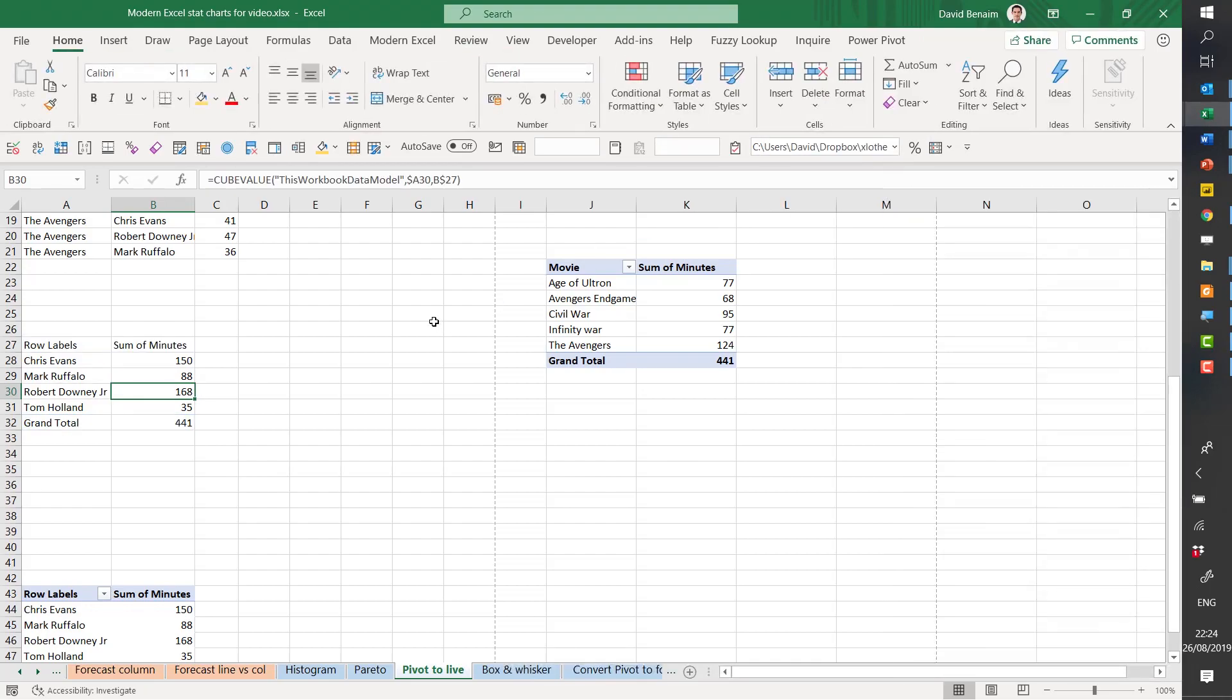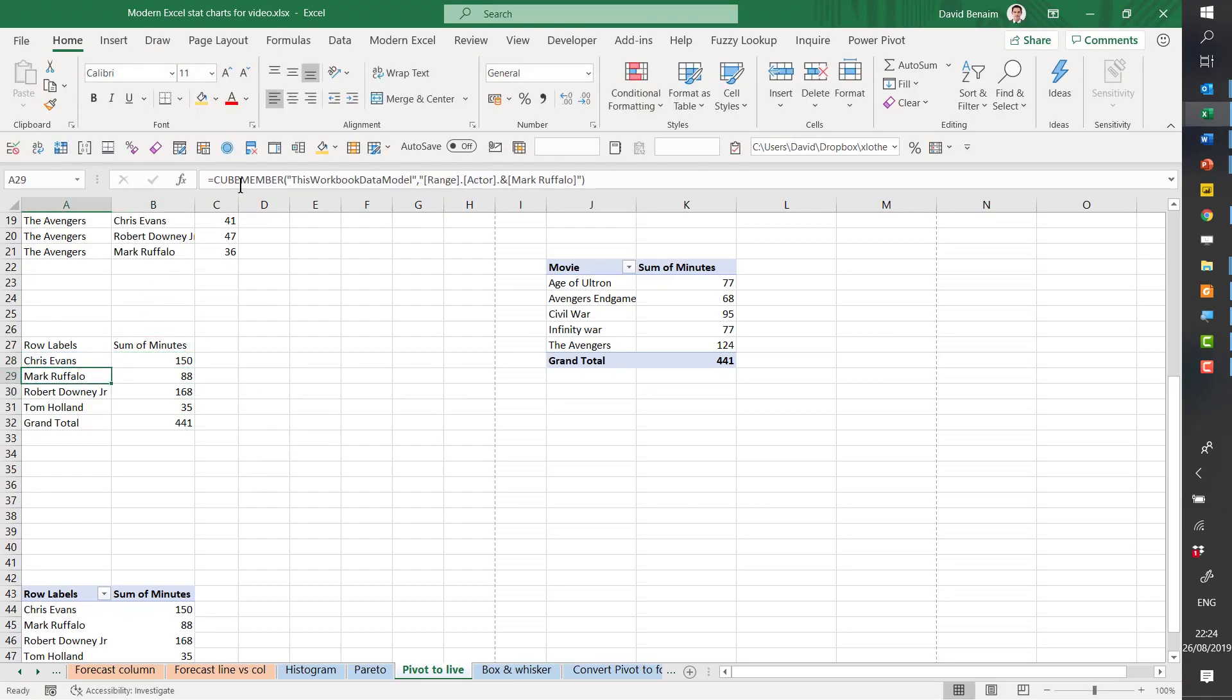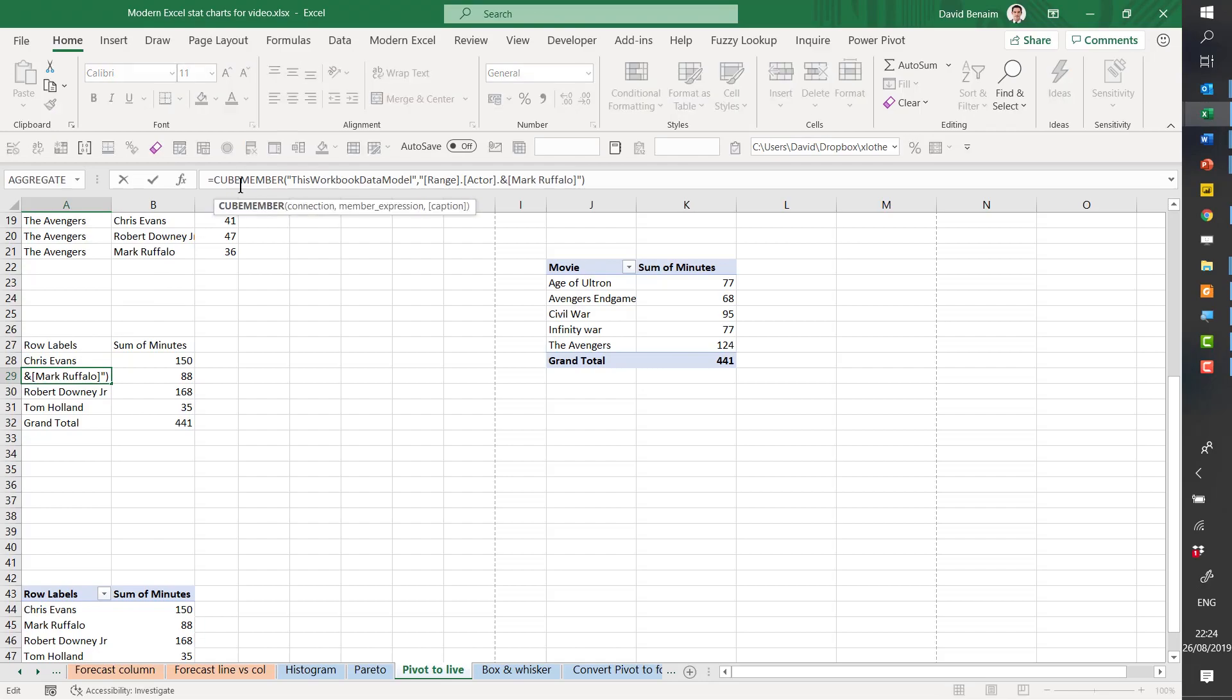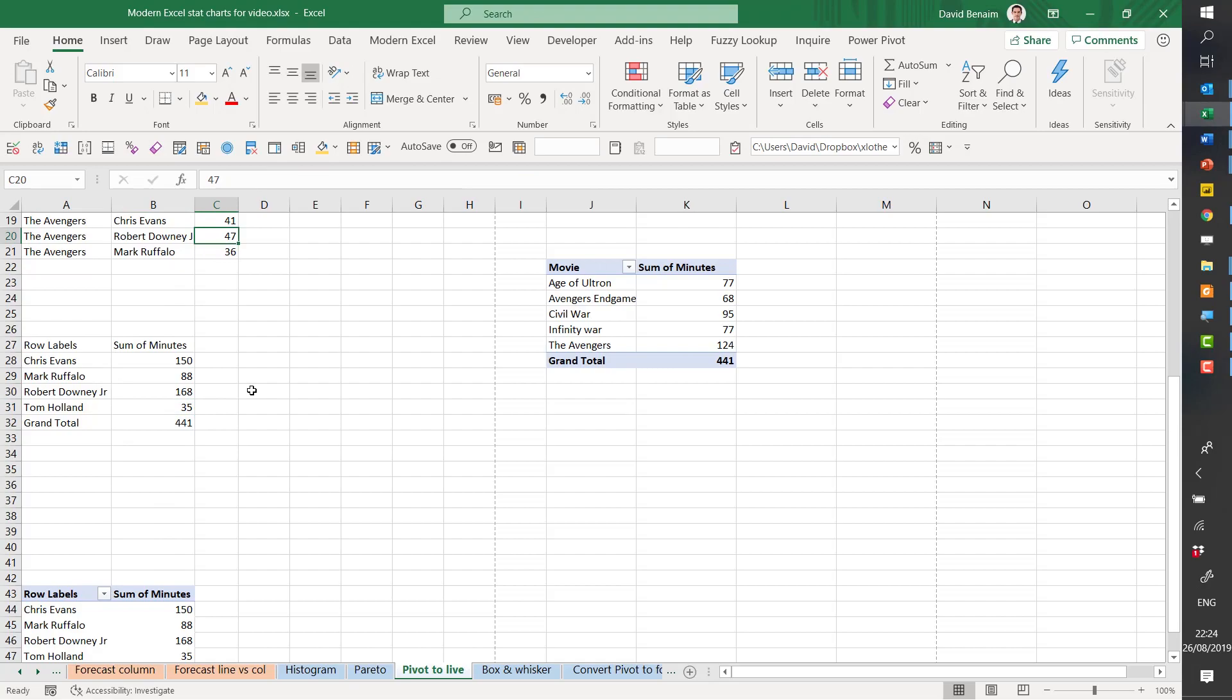Does exactly what it says on the tin. It has converted these to cube value formulas and cube member formulas. You don't need to know what those are. Just know that they are doing what you expect. It is linked live to the pivot table as well, exactly the same way.